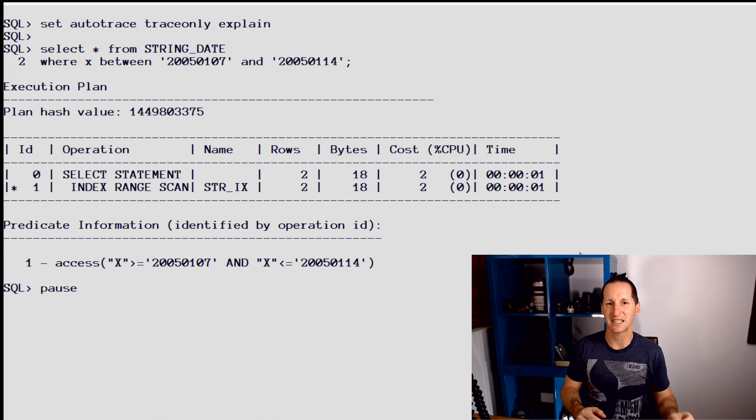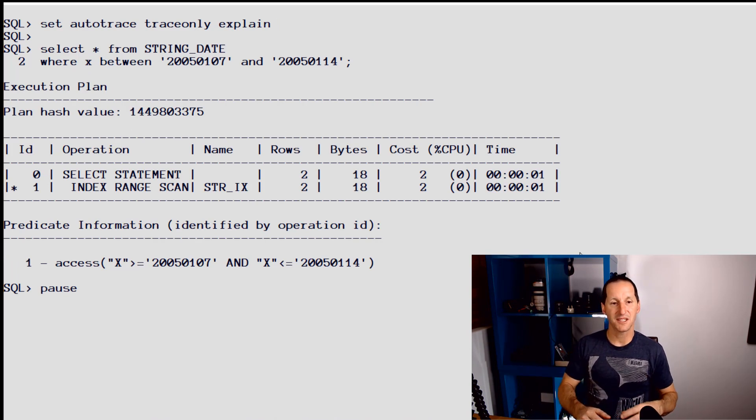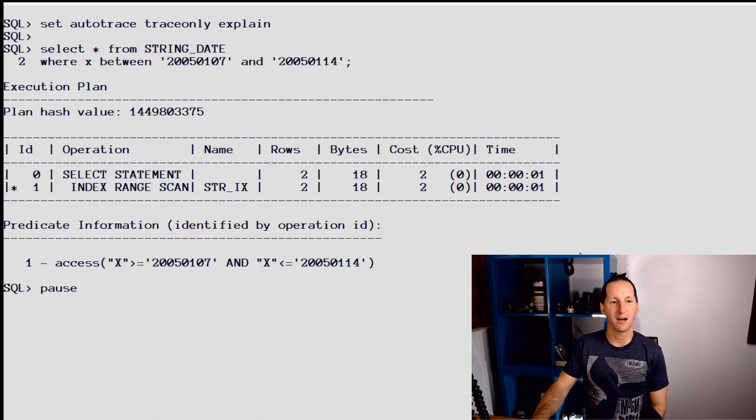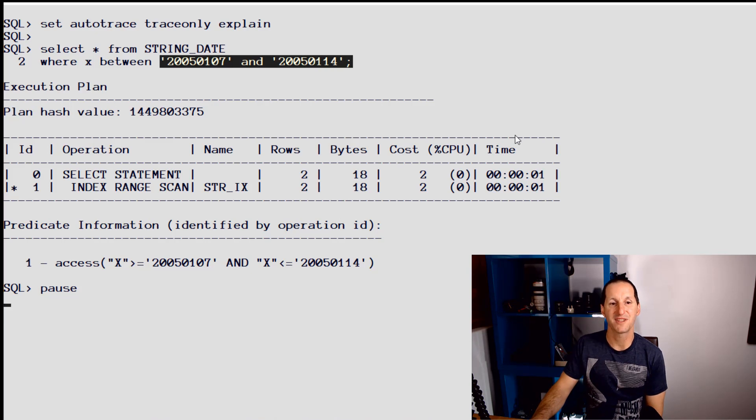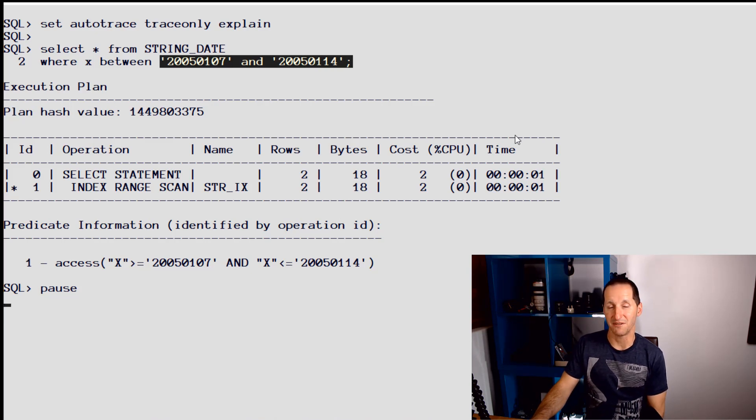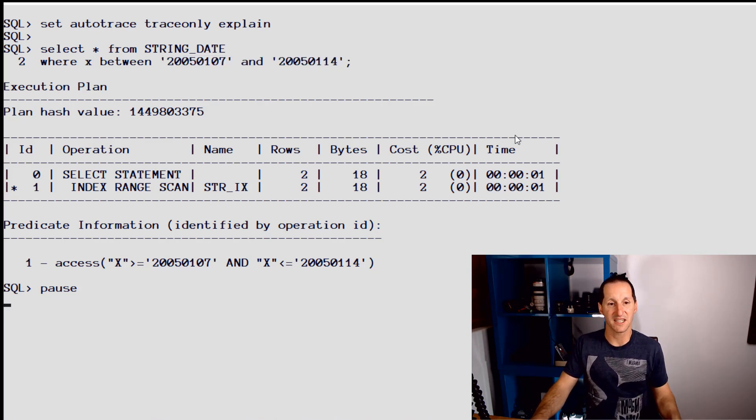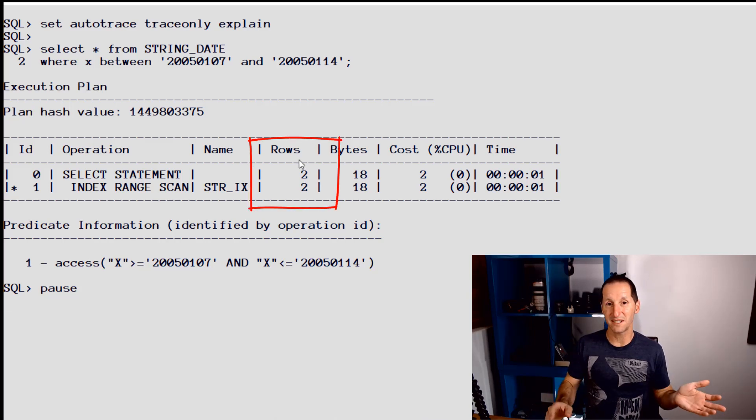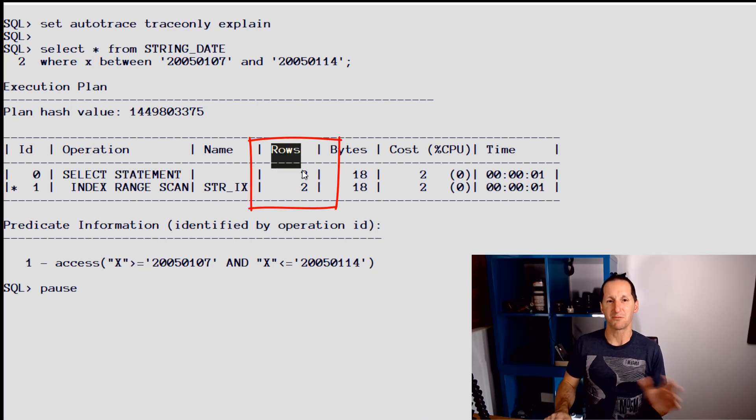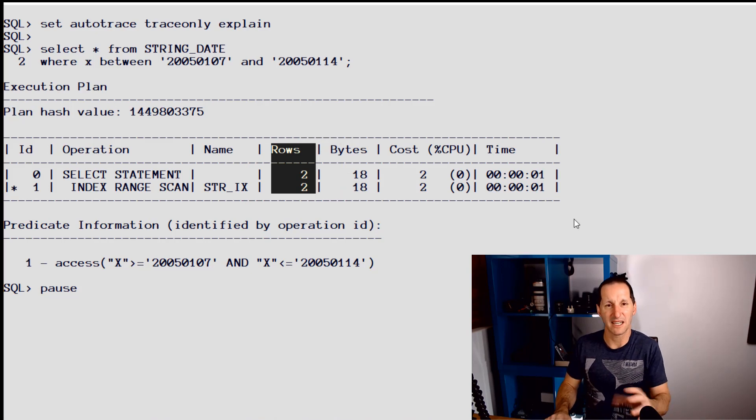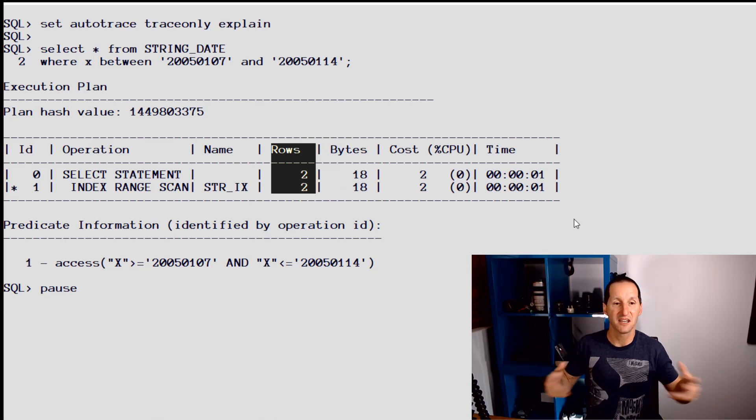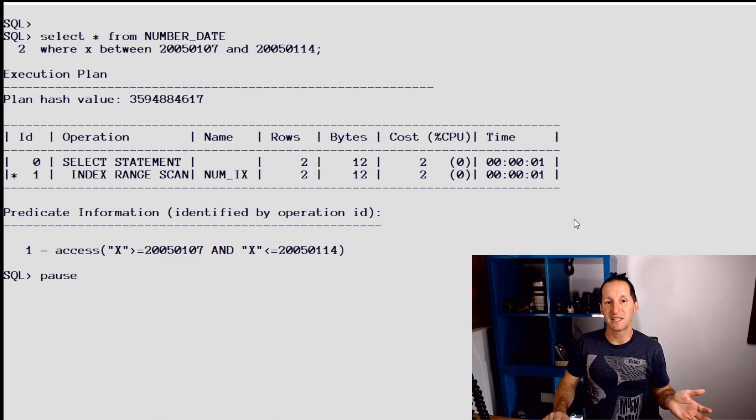Here's where the wrong data type when it comes to dates can be such an alluring but damaging thing. Let's start with this first query. I'm looking for all the dates between 2005, 7th of January and 2005, 14th of January - so it's a week, seven days. The optimizer came up with an estimate of two. It's not perfect, but it's reasonably close. A couple of days, seven days - it's not years, we're pretty good. Let's look at the number_date. Pretty much the same estimate, two days for the same deal.